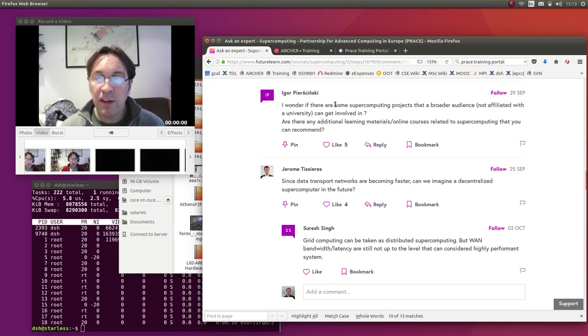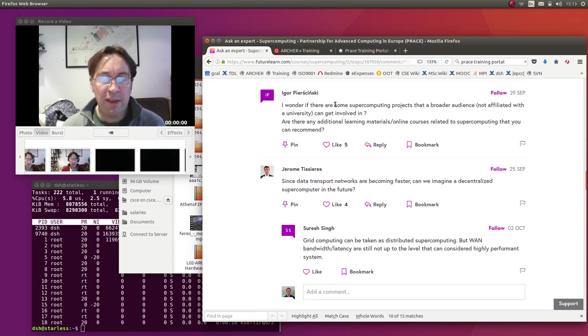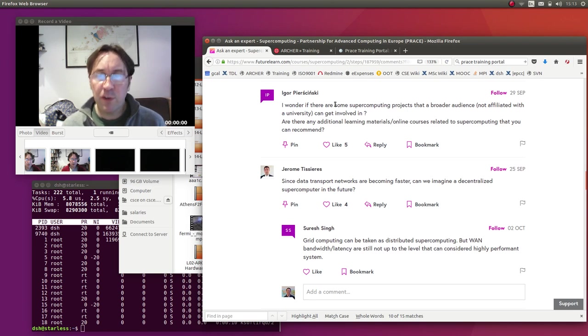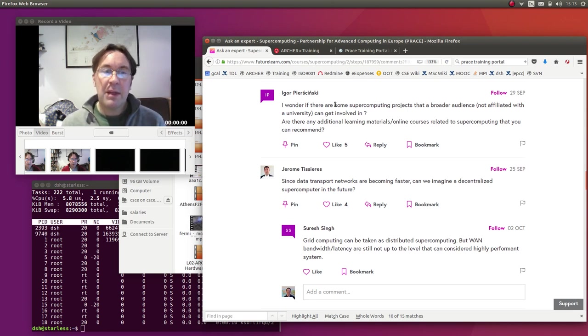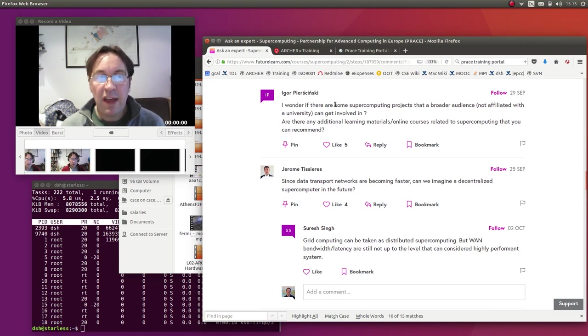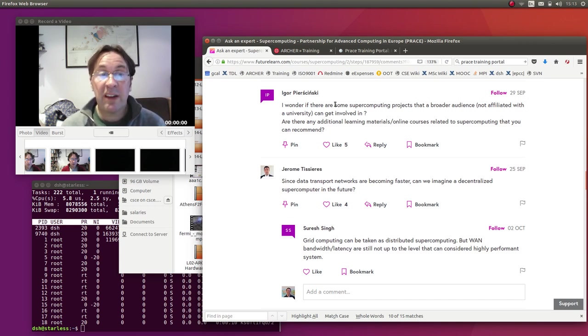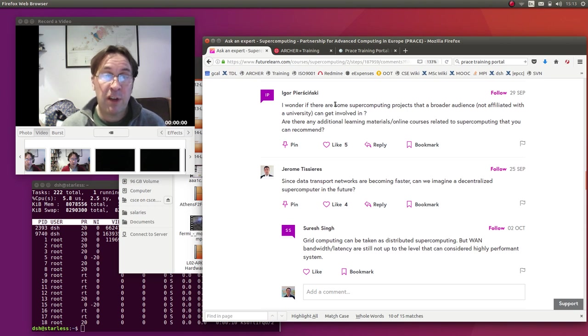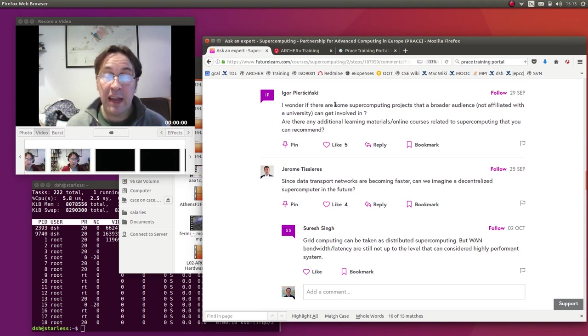But I wanted to address if there are any supercomputing projects that you can get involved with. I think there's a couple of options here. First of all, there are a lot of distributed computing projects. I think in some of the conversations that happened on the MOOC, people talked about things like SETI, Search for Extraterrestrial Intelligence.